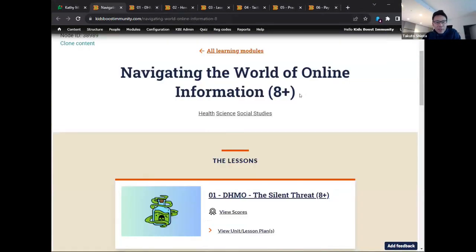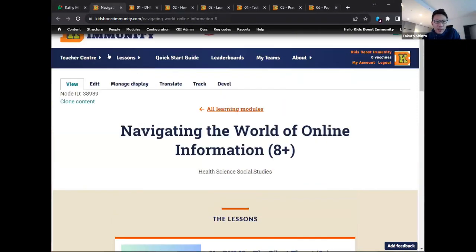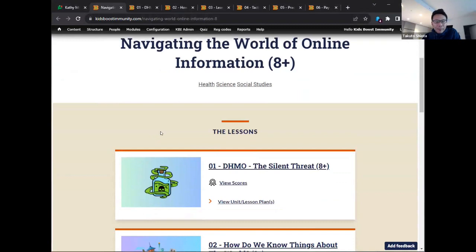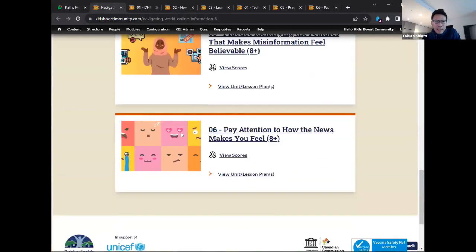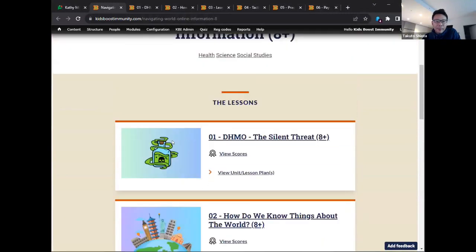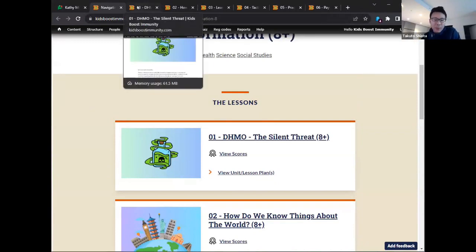This lesson section is called 'Navigating the World of Online Information.' The version I'm showing you today is grade eight and up, although there is a grades six and seven version as well. This is just one part of Kids Boost Immunity, which Kathy will go over later. There are actually six lessons and each one serves a different purpose. I'm going to go over them quickly in terms of how they're organized, the intent behind them, and the learnings students will take away.